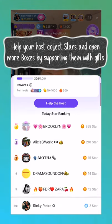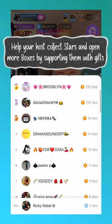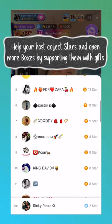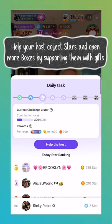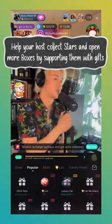Gifting hosts boosts their star count. Once a host reaches five stars, they can open a box.